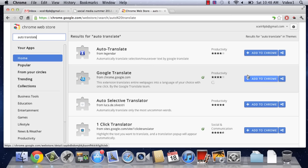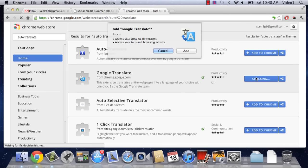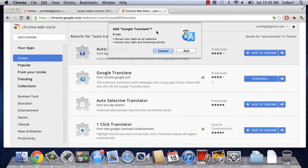Now, just click Add to Chrome, and a dialog will pop up asking if you want to add this application. Now, it will be looking at all of the data that you look at, of course, because it's translating it. And it's going to have access to all of your tabs and your browsing activity.